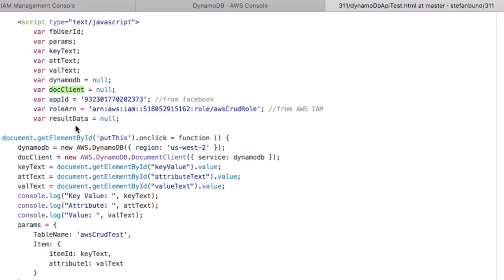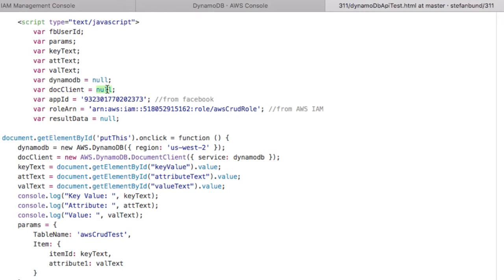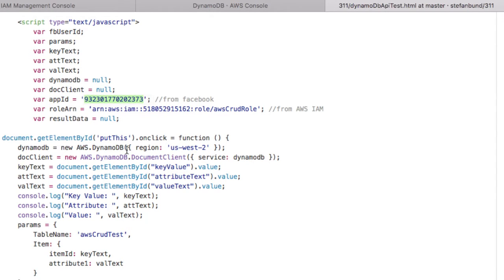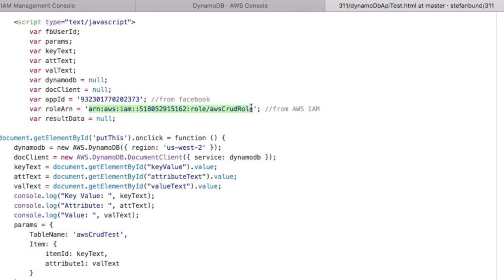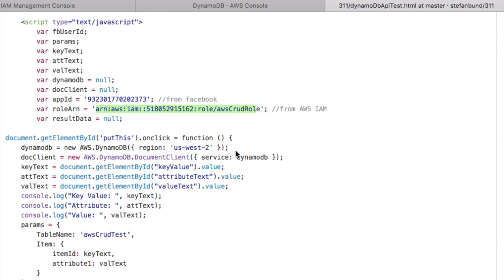And the Document Client is a very recent innovation by Amazon to make it really easy to interact with DynamoDB. Last year all the hardcore early adopters were putting up with the complexity. And toward the end of last year, 2015, they've adapted the DynamoDB client so that it is much sweeter. We nullify that doc client, so we establish it but we put nothing into it. So it's defined yet empty. And then we have an app ID which is from Facebook, and then we have a role ARN that is from AWS.